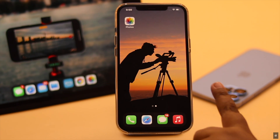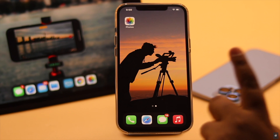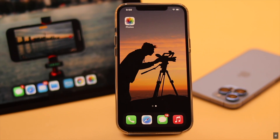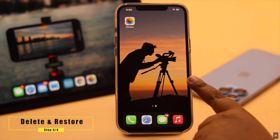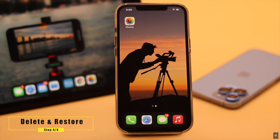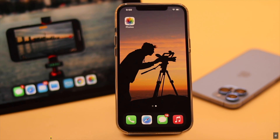Lastly, if nothing else works, the file you are trying to play could be corrupted. In that case, you might have to delete it from the iPhone and bring it back from iCloud or some other place if possible. It can fix the issue.